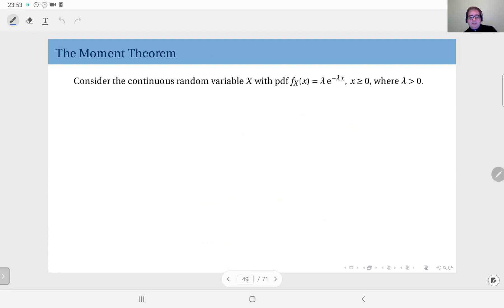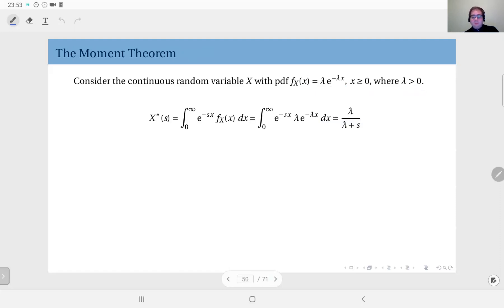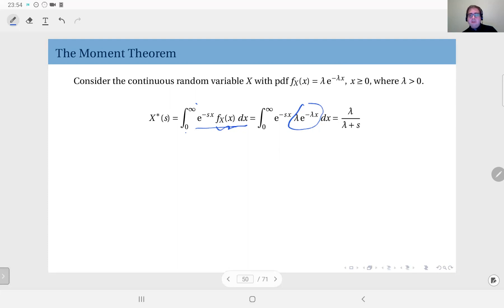As an example, consider the continuous random variable x with PDF equal to λ·e^(−λx) for some positive λ, valid for non-negative x — this is a one-sided distribution. We will study it in detail later as the exponential distribution, but for now we just look at its Laplace transform. By definition, this equals the integral from zero to infinity of e^(−sx) times λ·e^(−λx), which evaluates to λ divided by (λ + s). So λ/(λ + s) is the Laplace transform of this PDF.